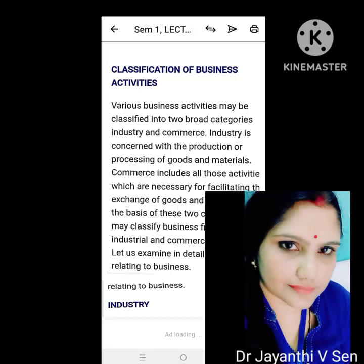Classification of business activities. Various business activities may be classified into two broad categories, namely industry and commerce. Industry is concerned with the production or processing of goods and materials. Commerce includes all those activities which are necessary for facilitating the exchange of goods and services. On the basis of these two categories, we may classify business firms into industrial and commercial enterprises.